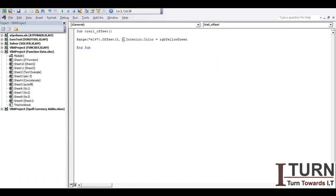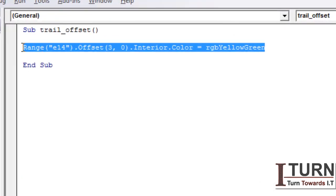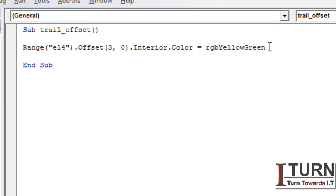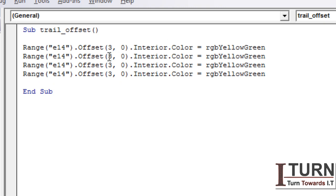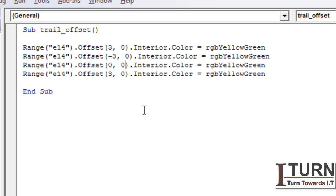Now going back to the initial task — highlight the third cell downwards, upwards, right side, and left side. I'm going to copy and paste the line for each direction. If I type minus 3 in the row offset, it will go upwards. If the row offset is 0 and column offset is 3, it will move to the right side. And if row offset is 0 and column offset is minus 3, it will go to the left side.